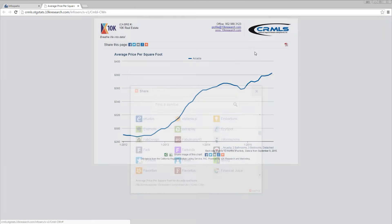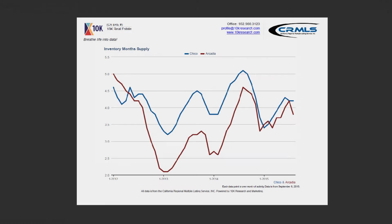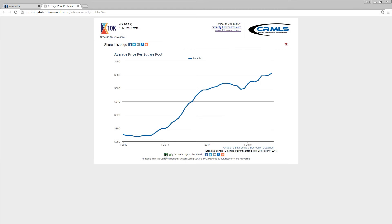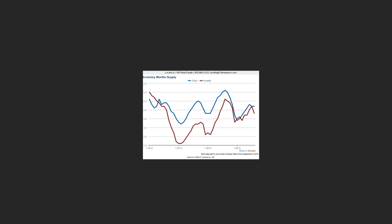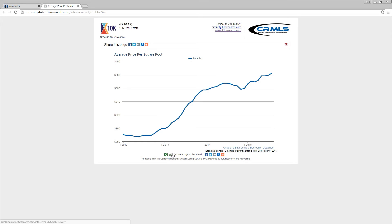From this chart, it is also possible to view and share a PDF, PNG image, or raw data table.